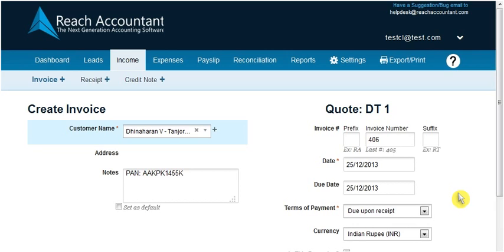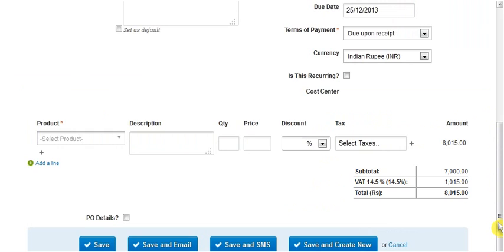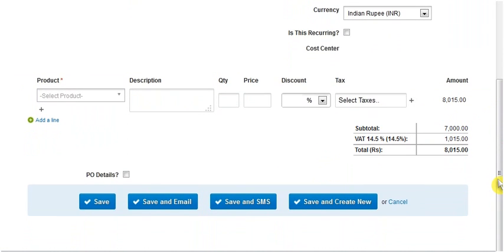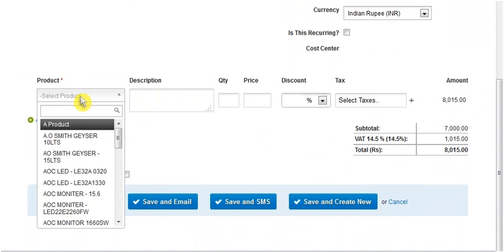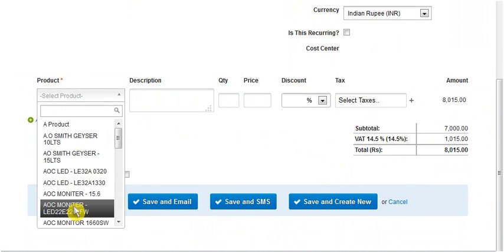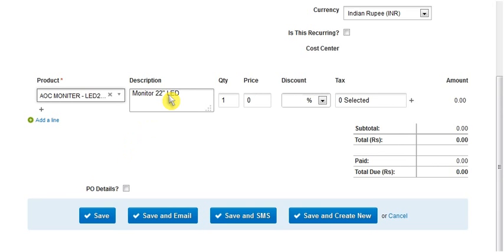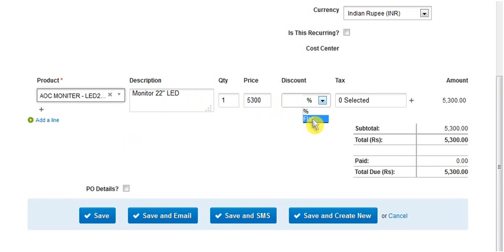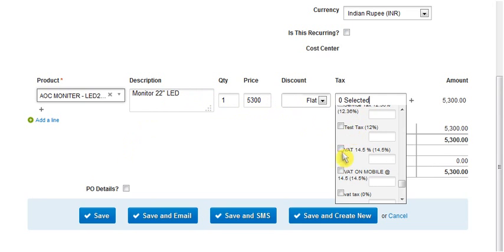Now fill in the details of prefix and invoice number, product specification and its description, discount and tax if applicable.